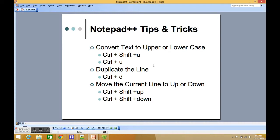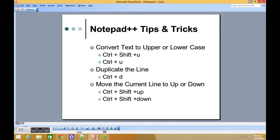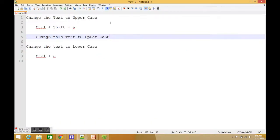or Ctrl+U keyboard shortcut. Then we're going to look into how you can duplicate the line by using Ctrl+D, and finally we'll look into how you can move the current line up and down.